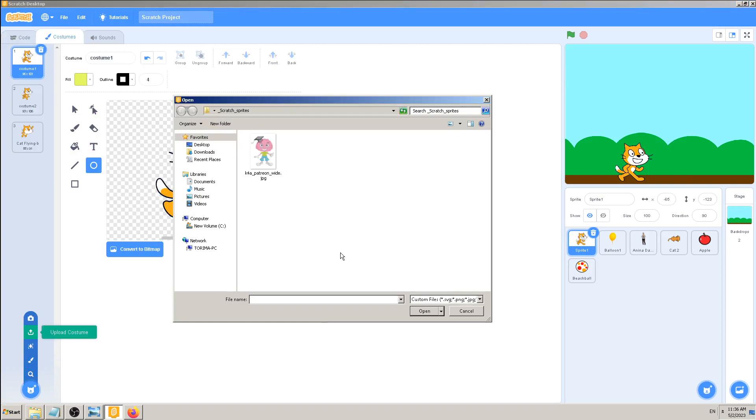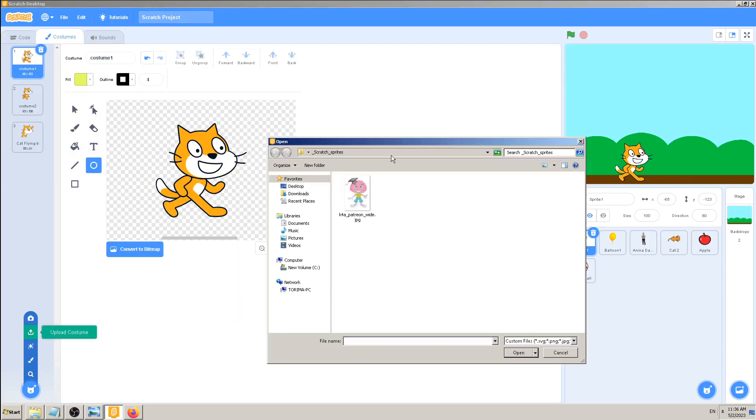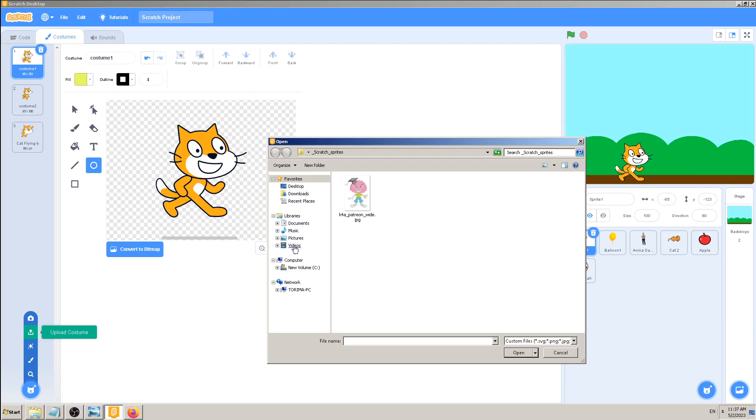costume. And in my case, Scratch will open this folder, Scratch sprites, because that was the recent one which I have used and that is what I need here for today. But if your files, your images, your pictures are on some other place on your computer, desktop, downloads, recent place, documents, music, pictures, videos, and so on, just find those files, find those images wherever they are. In my case, I will try to upload this